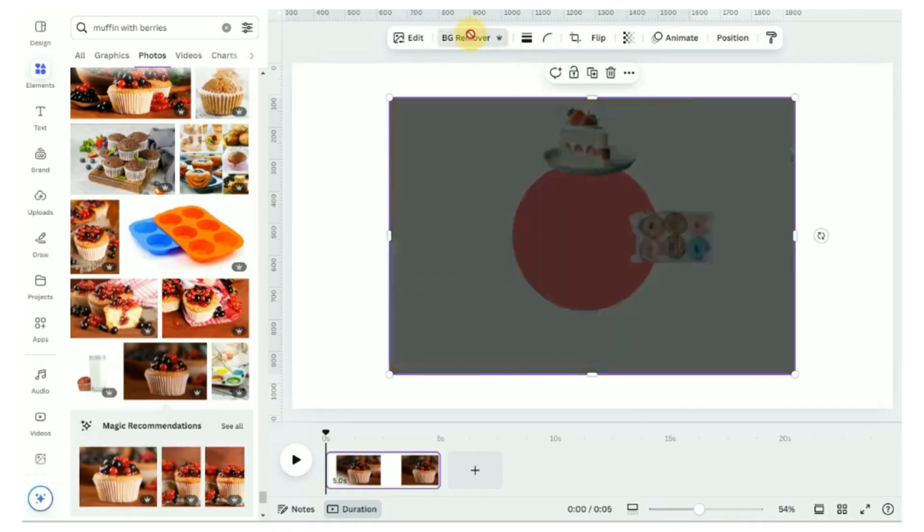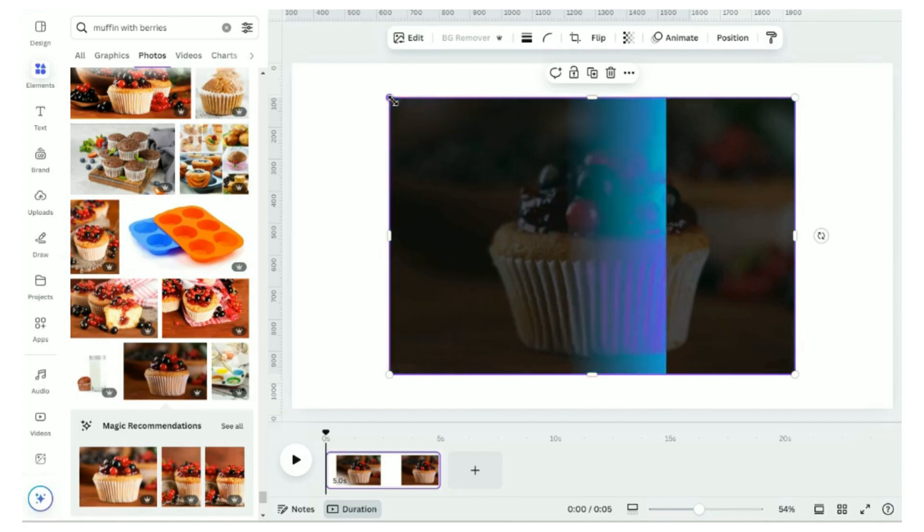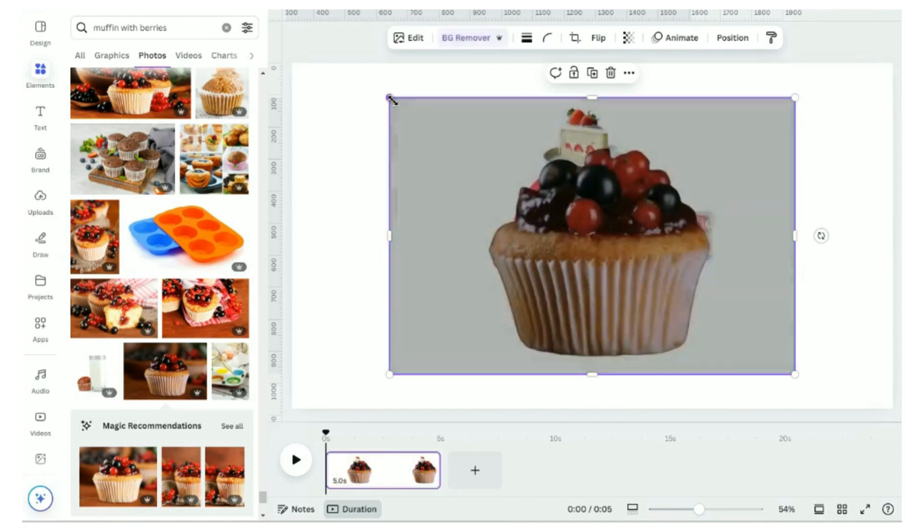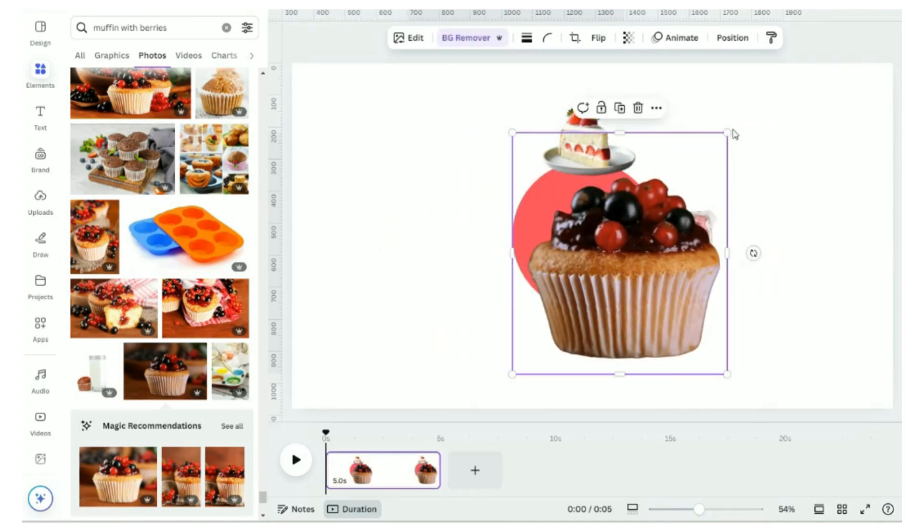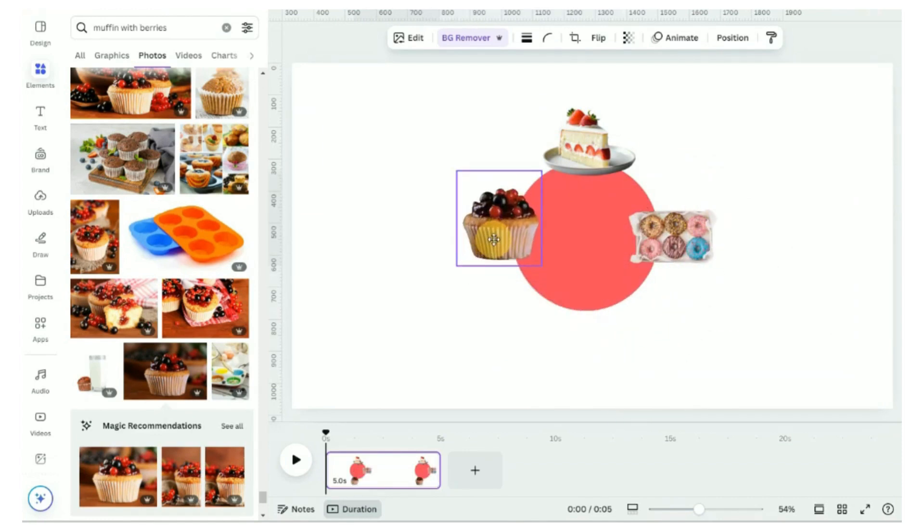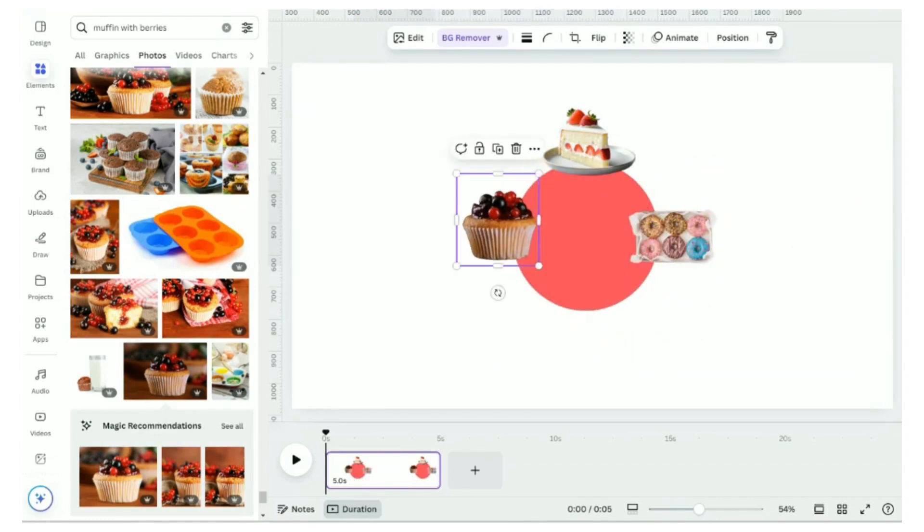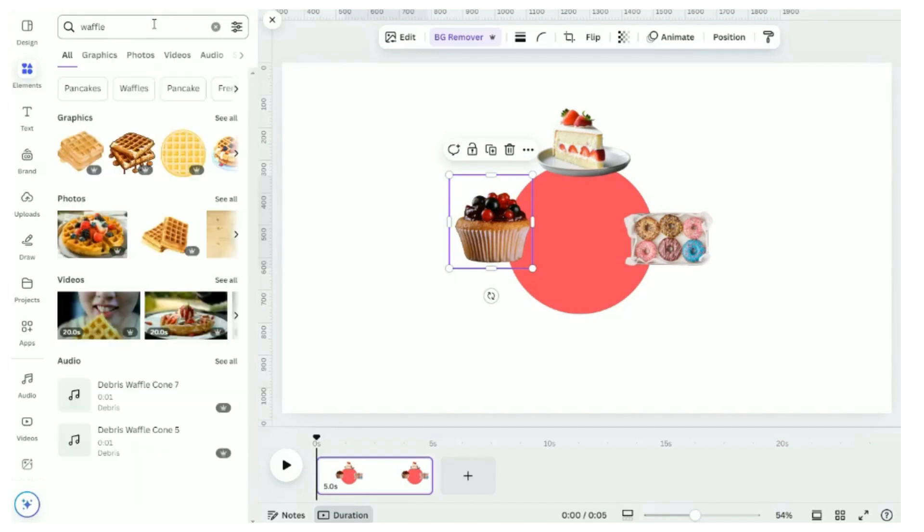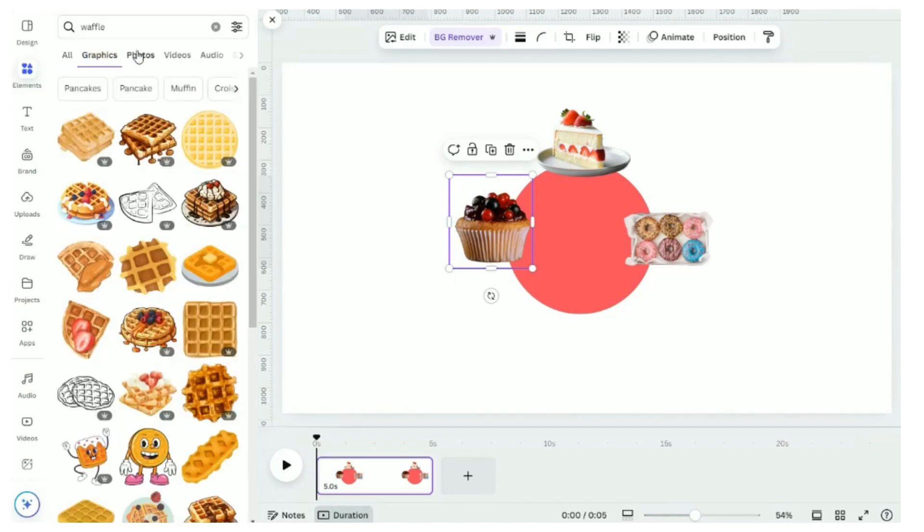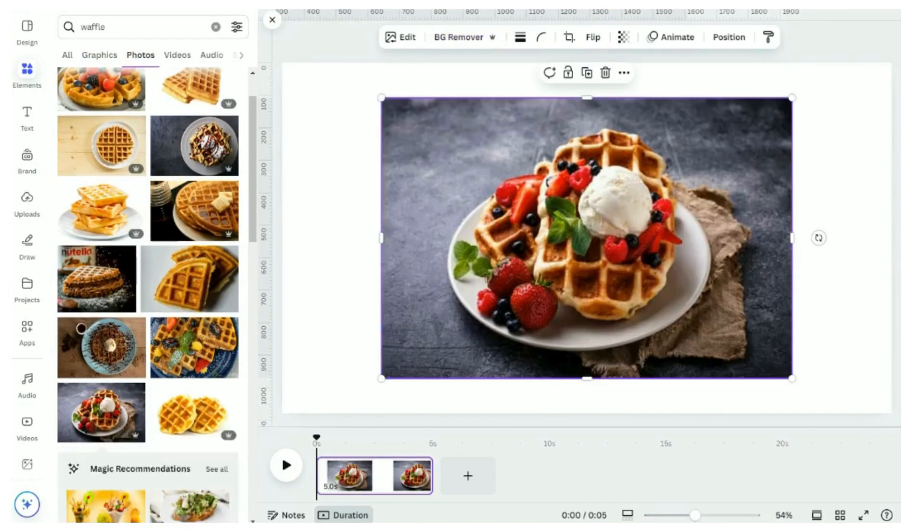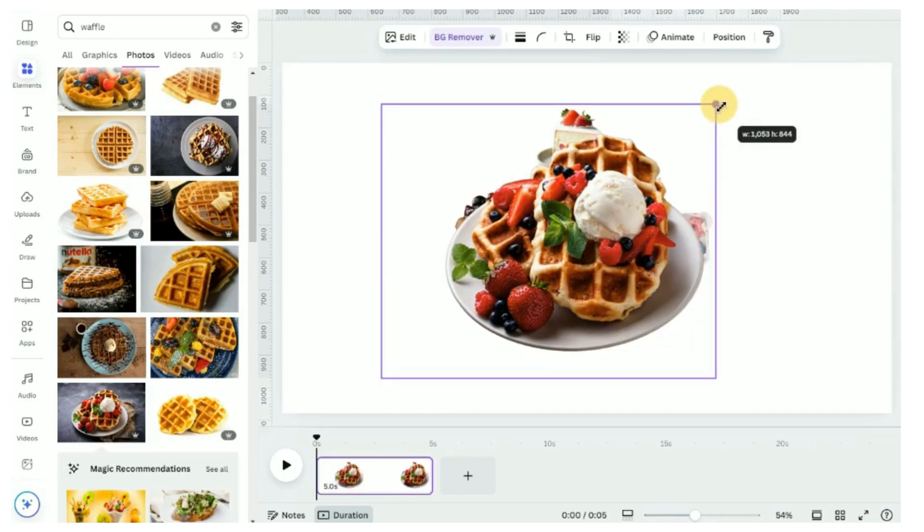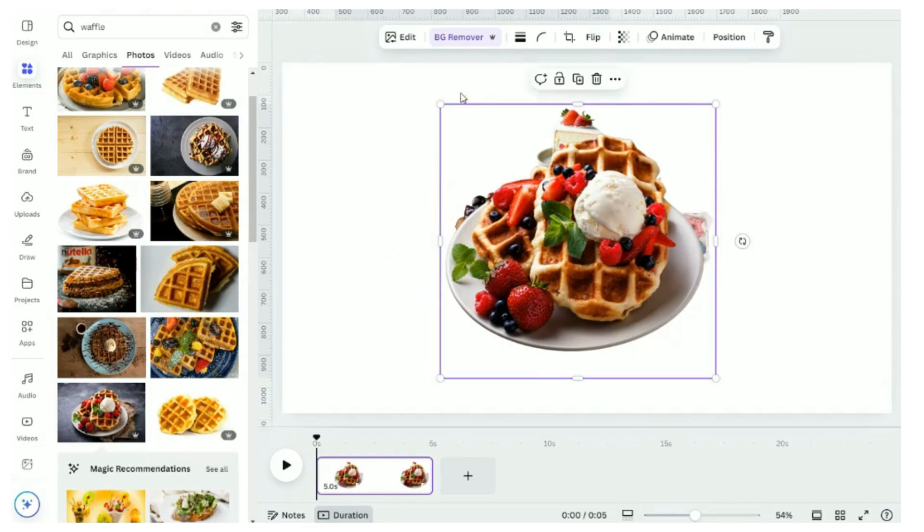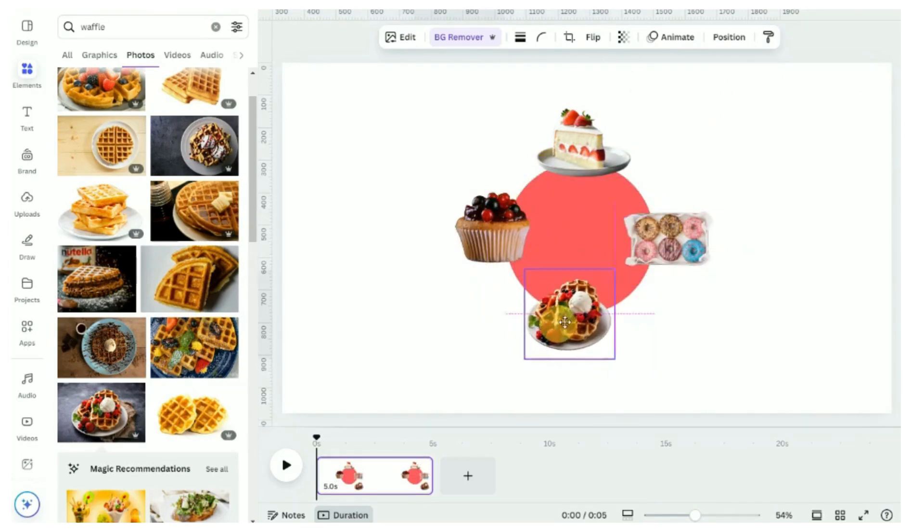Followed by muffin. And lastly, our waffle. Position the four of them at edge of the circle.